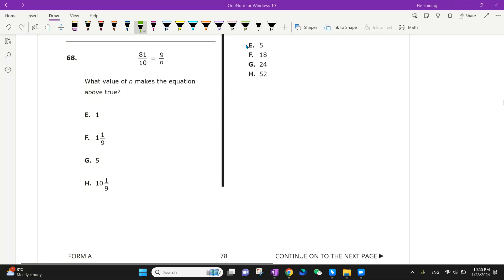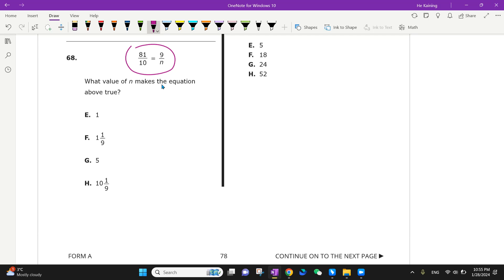Okay, let's take a look at question number 68. Immediately we see a fraction equation. There will be many ways to solve the same exact thing.